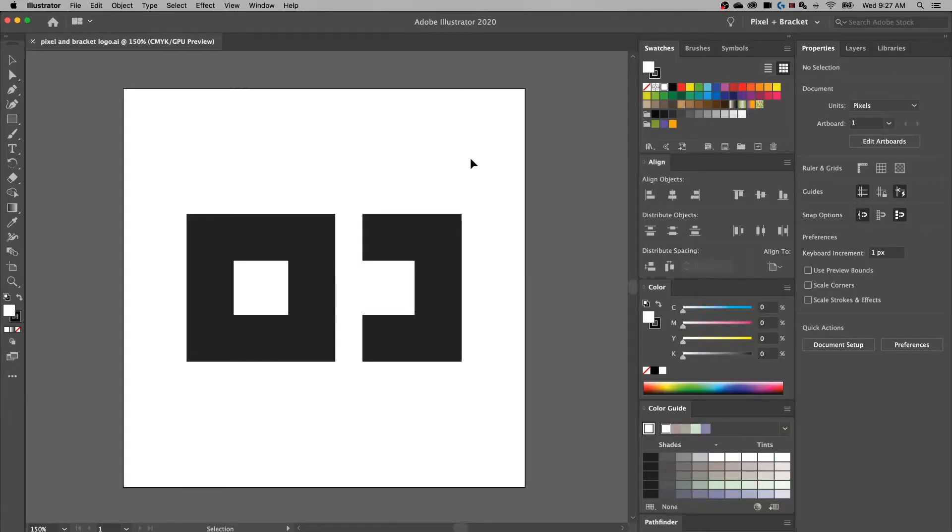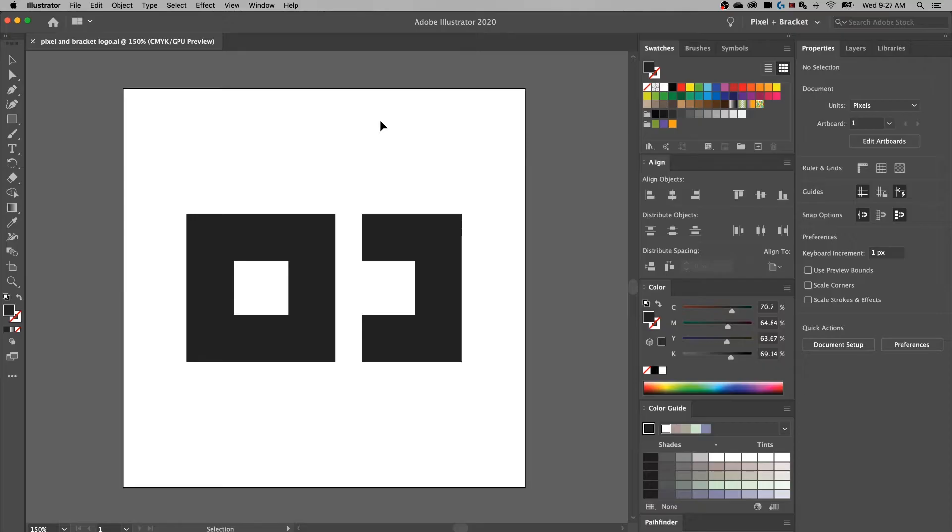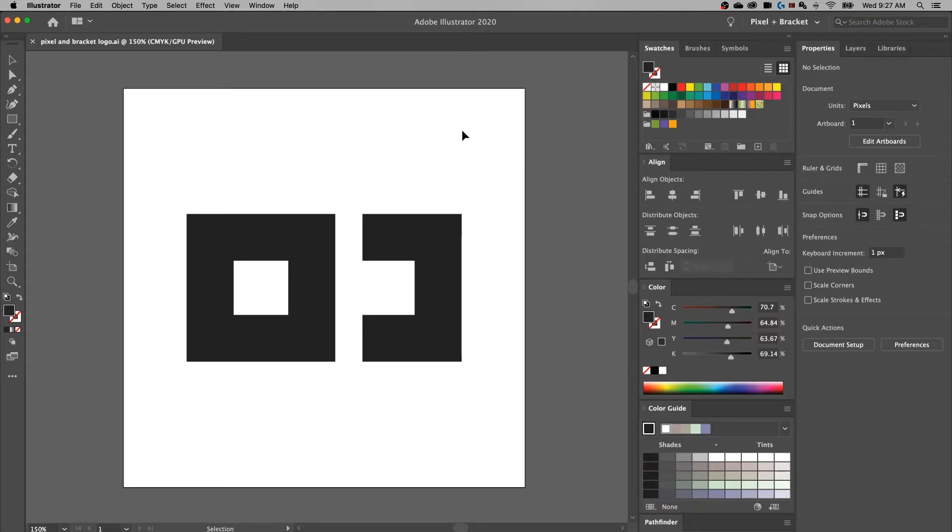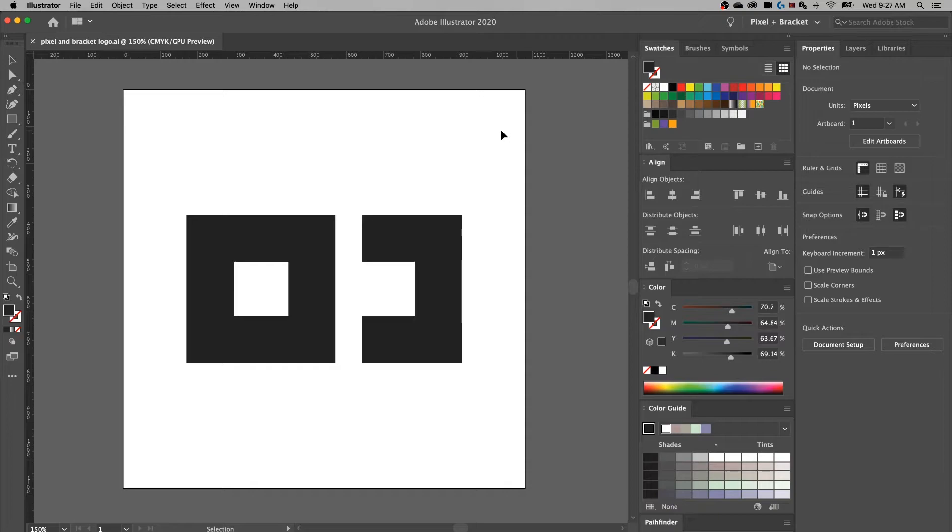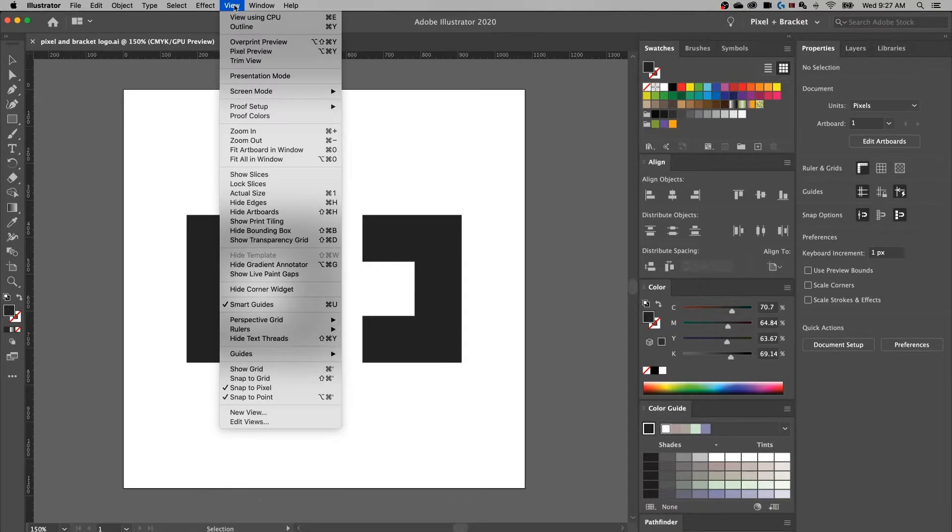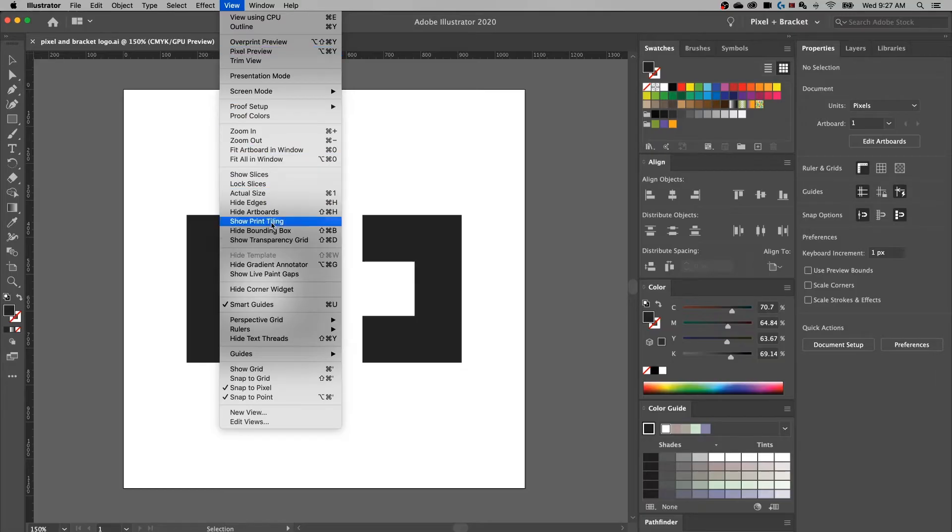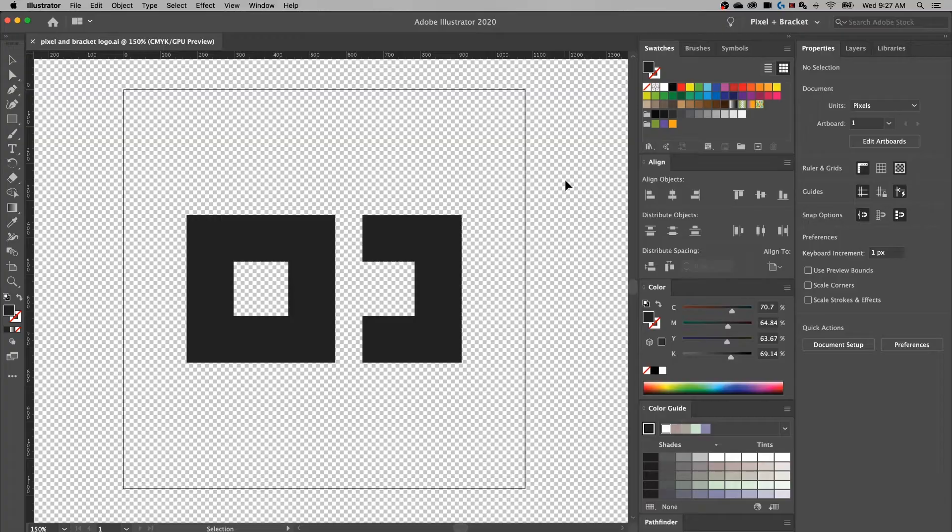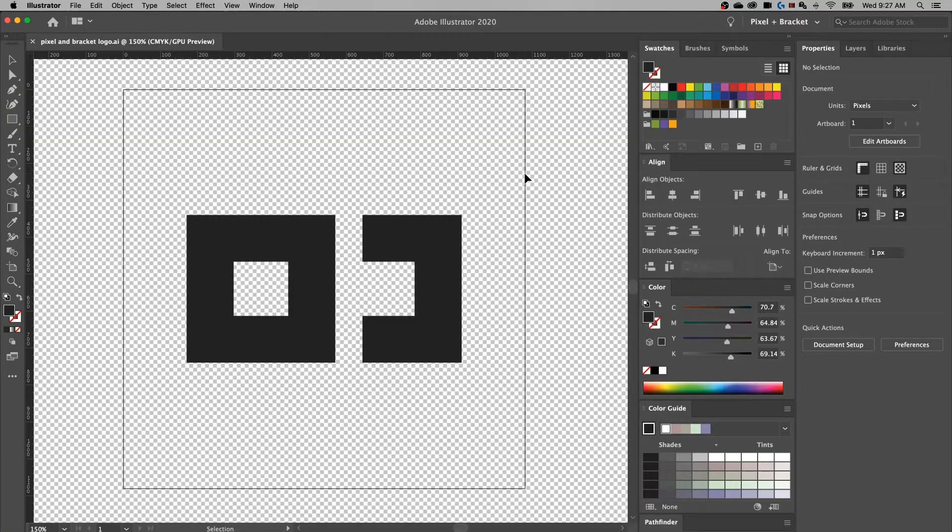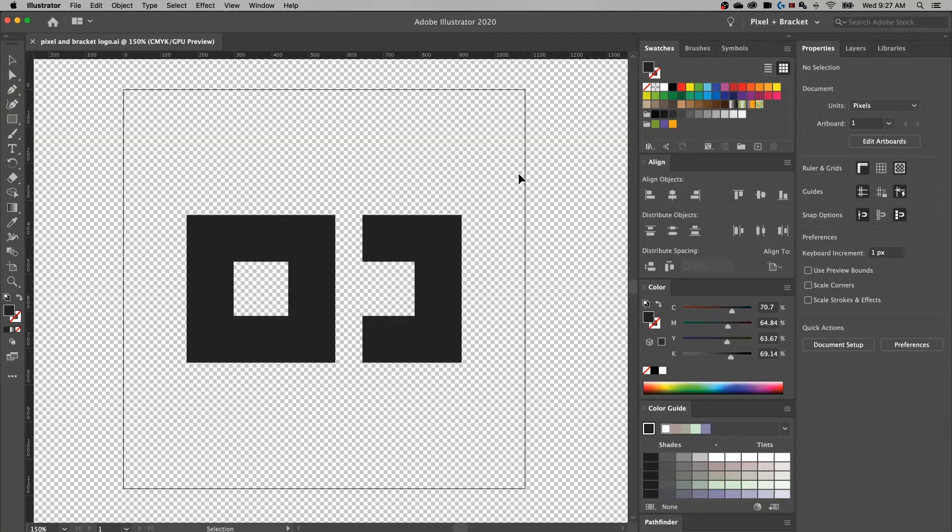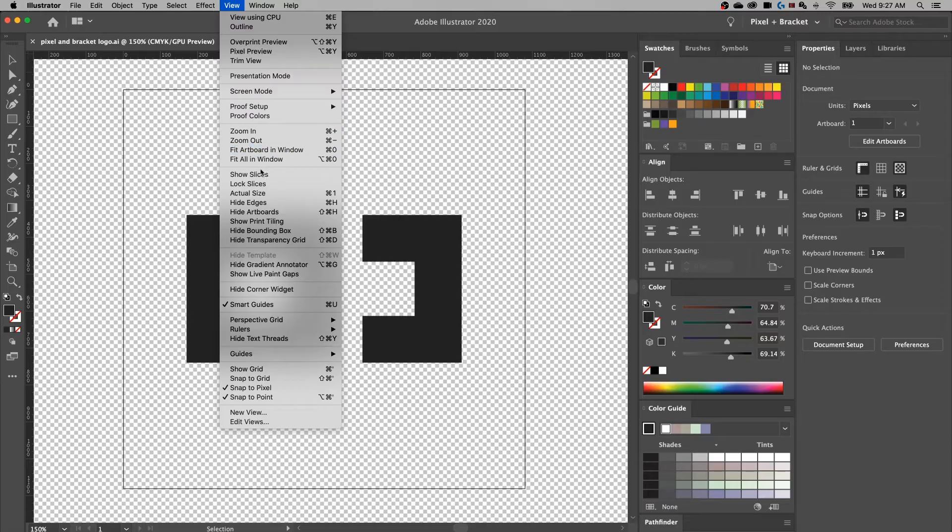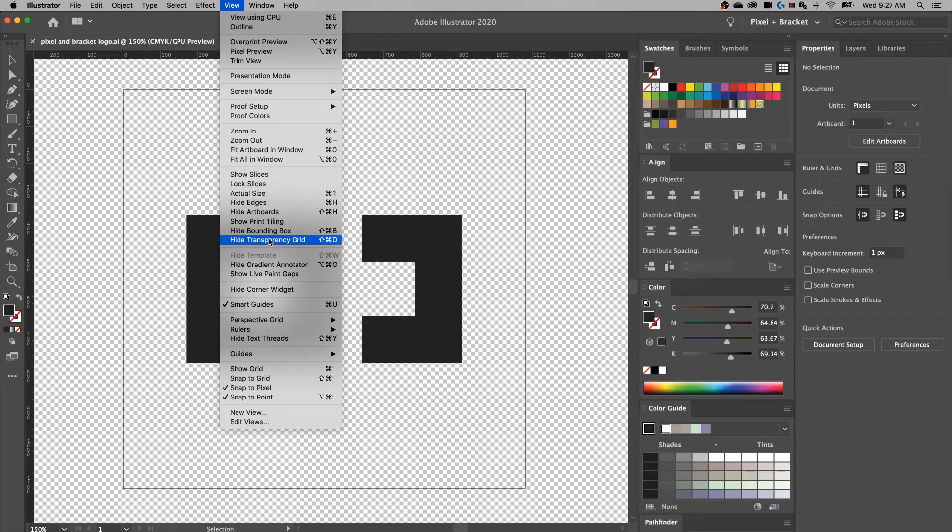So the first thing we want to look at here, I've just got the pixel and bracket logo on an artboard. This artboard is 1080 by 1080 pixels, but that part doesn't really matter quite as much. If we look up in the view dropdown and go down to show transparency grid, that's where we're going to see what is actually transparent on our document. So that's how we can make sure that the background isn't actually white. It's in fact transparent. We can go back up to view and hide that transparency grid.